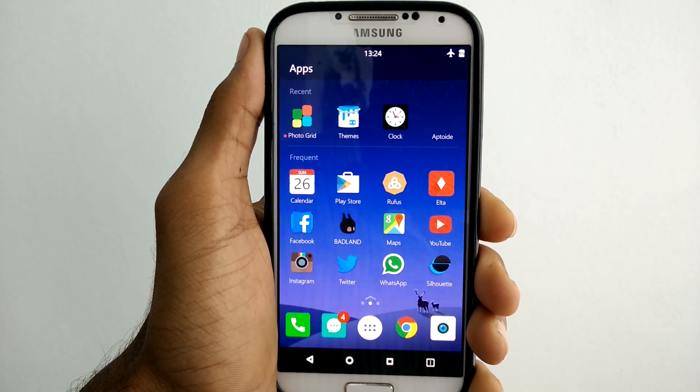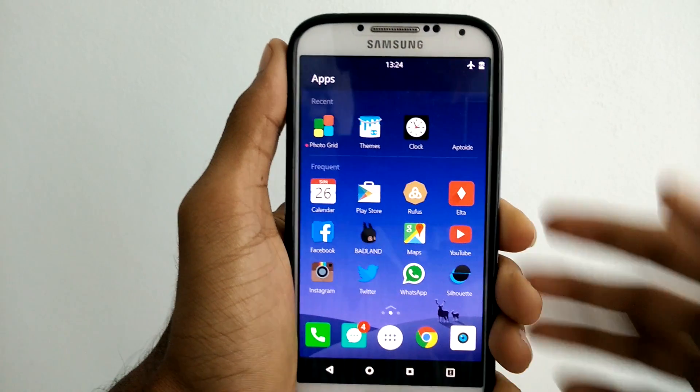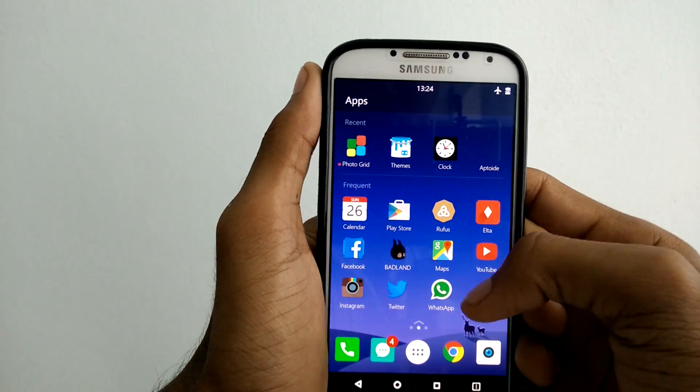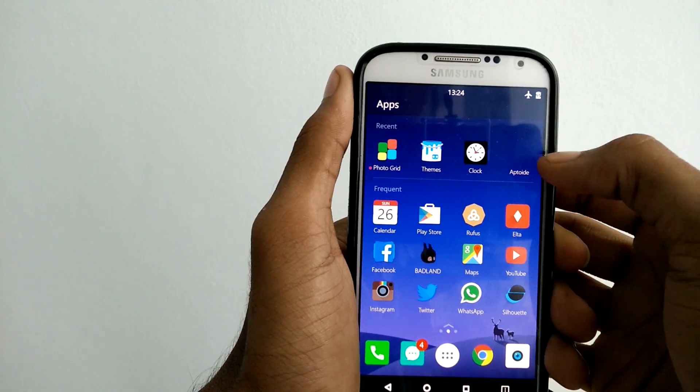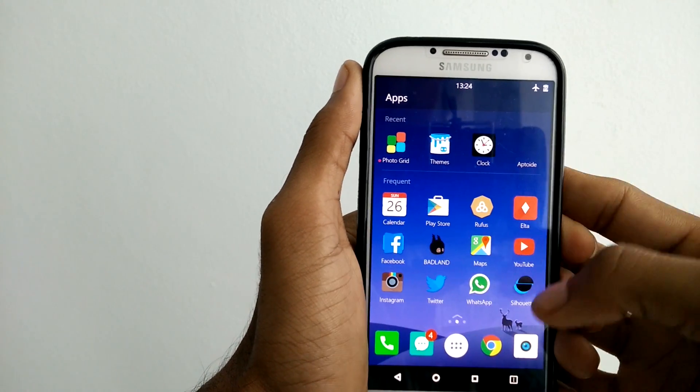When I opened the app for the first time, I found three things: it's simple, smooth, and it resembles the Nokia Z Launcher.